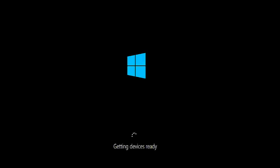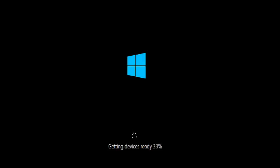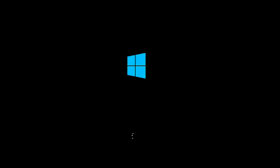Now you can see it is getting devices ready — 16% complete.